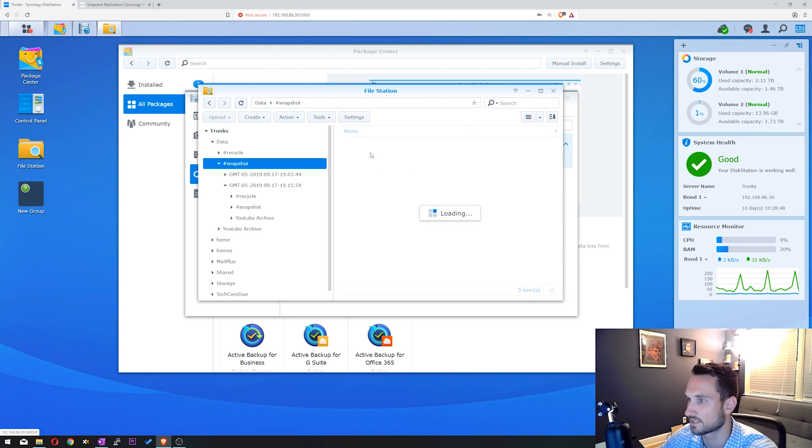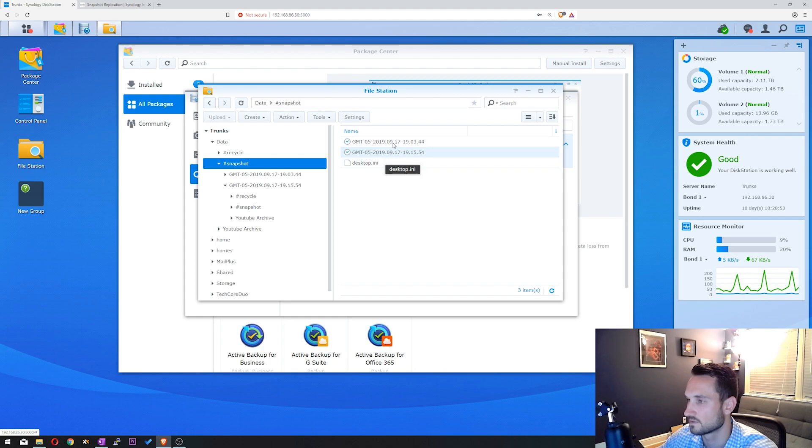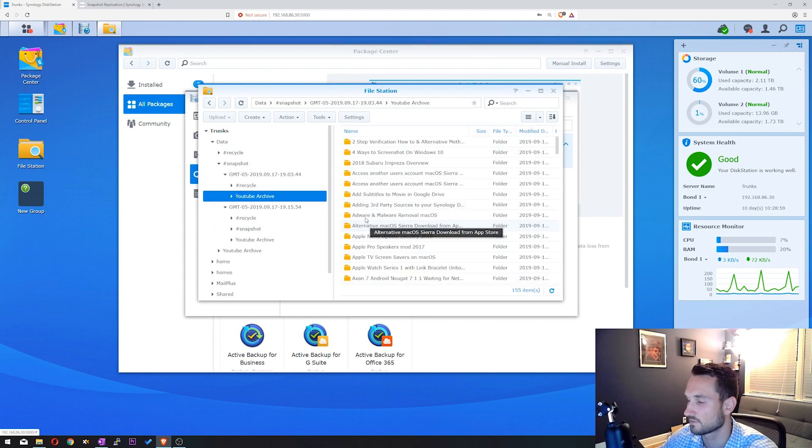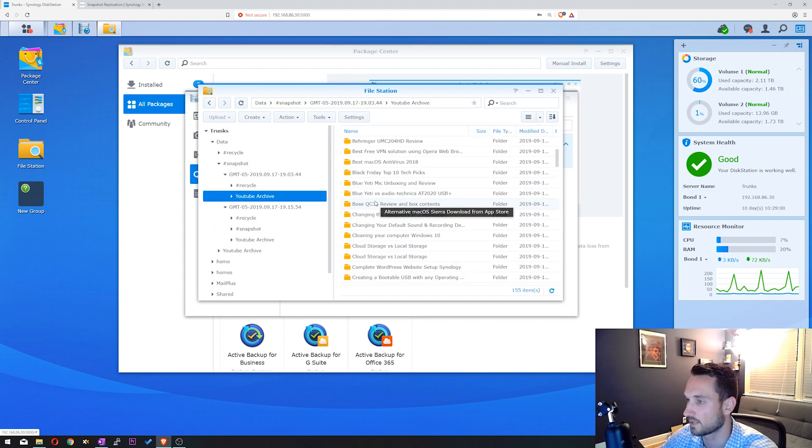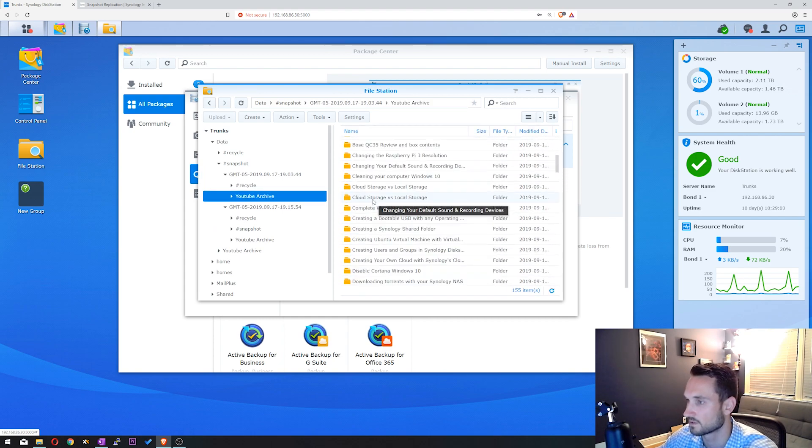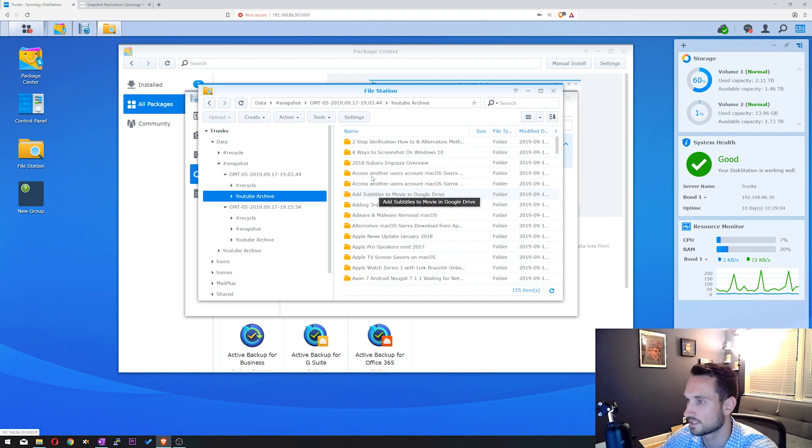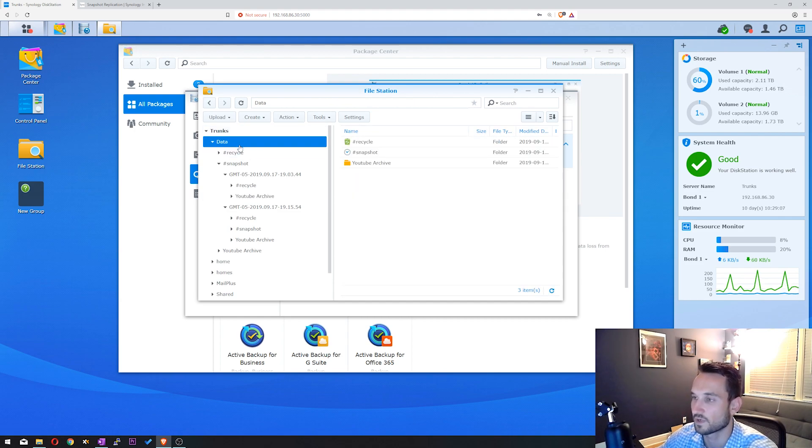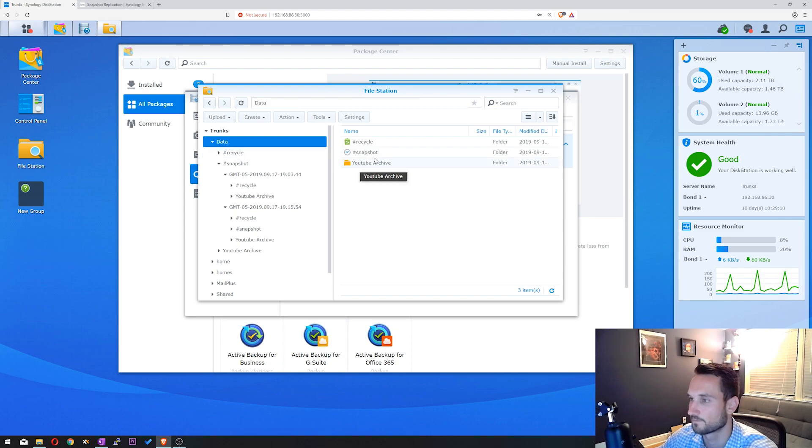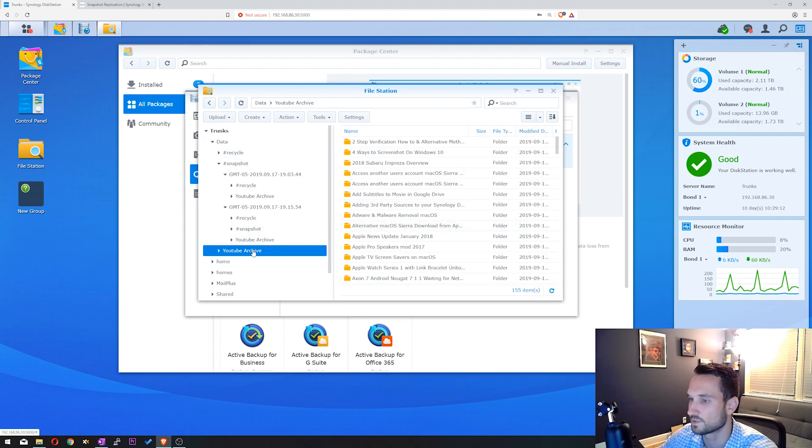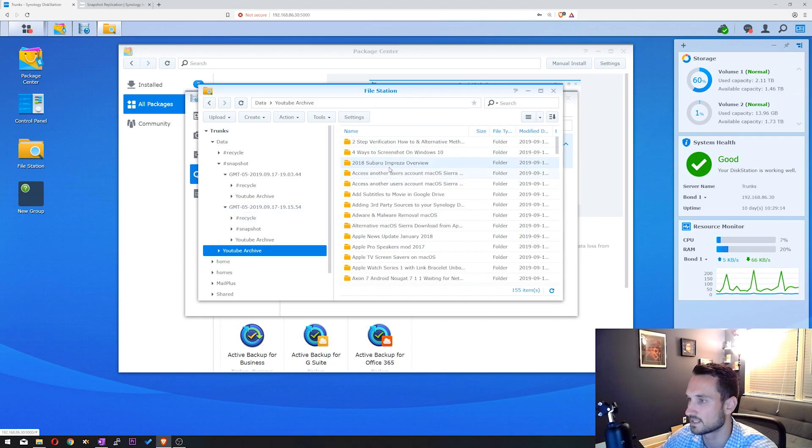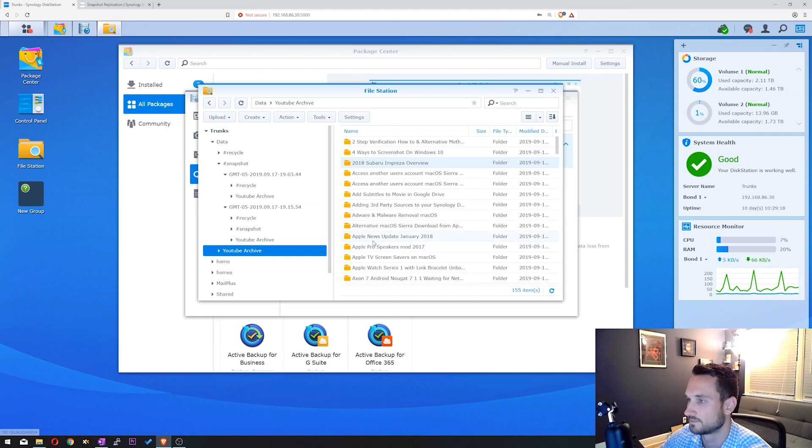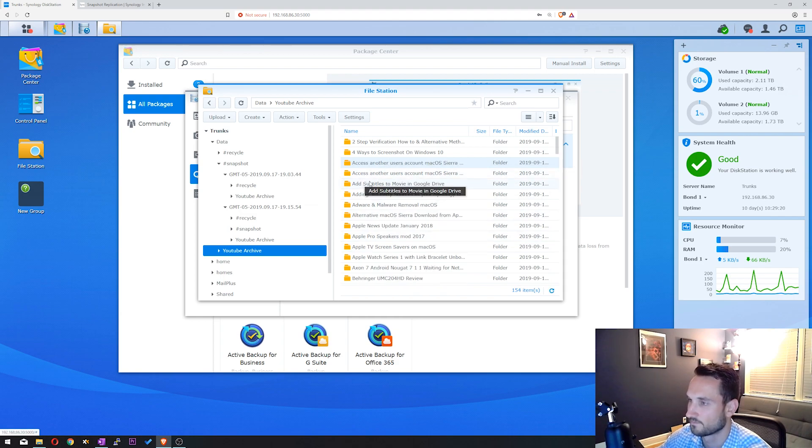You can see that there's a Recycle Bin snapshot and our data folder. You can click on Snapshot. You can see the two replications, or sorry, the snapshots that have taken place. We can double-click on one of them. We can click on YouTube Archive, and we can see all of our folders here, all of the data that we have in our snapshot. So for instance, if I were to come into our data folder, let's say I go into YouTube Archive, click on 2018 Subaru Impreza Overview, and I just go ahead and delete it. I don't like that video anyway.